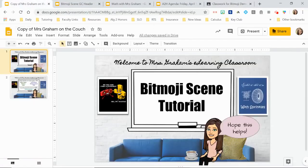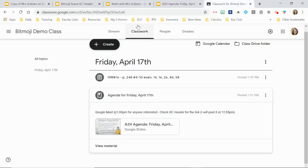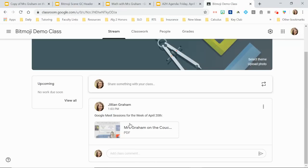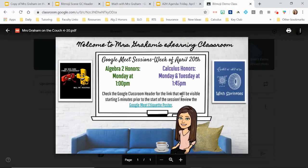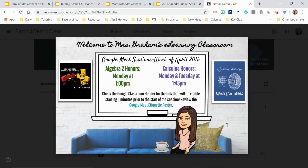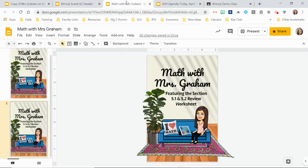I also use it as an announcement on my stream. The only thing I show on my stream are announcements for my Google Meet sessions. For that one I do save it as a PDF and upload it as a picture so they can quickly see when class is. I also recently started using it as my thumbnail for IGTV videos — when you create an IGTV video you have the option of a cover photo.